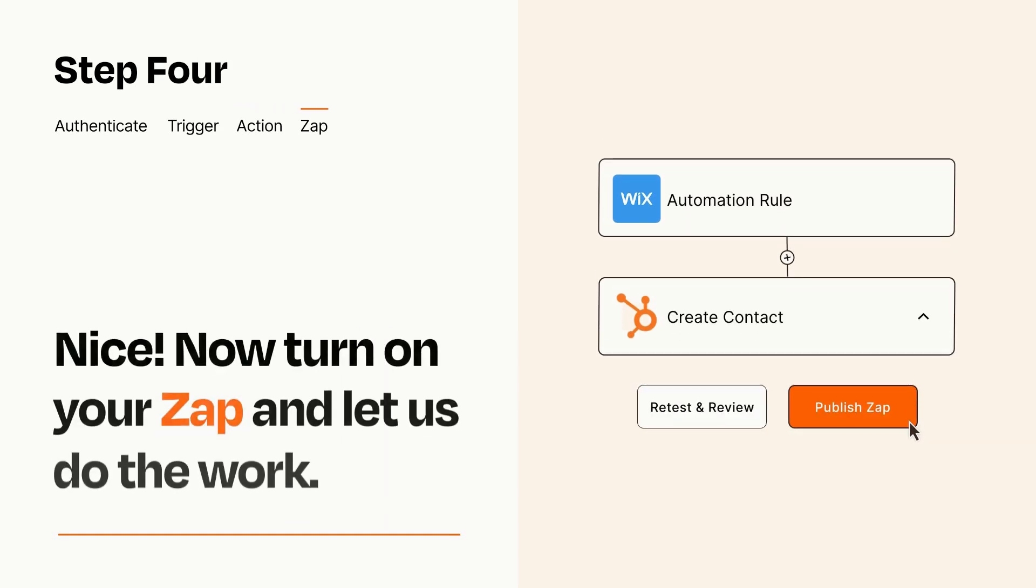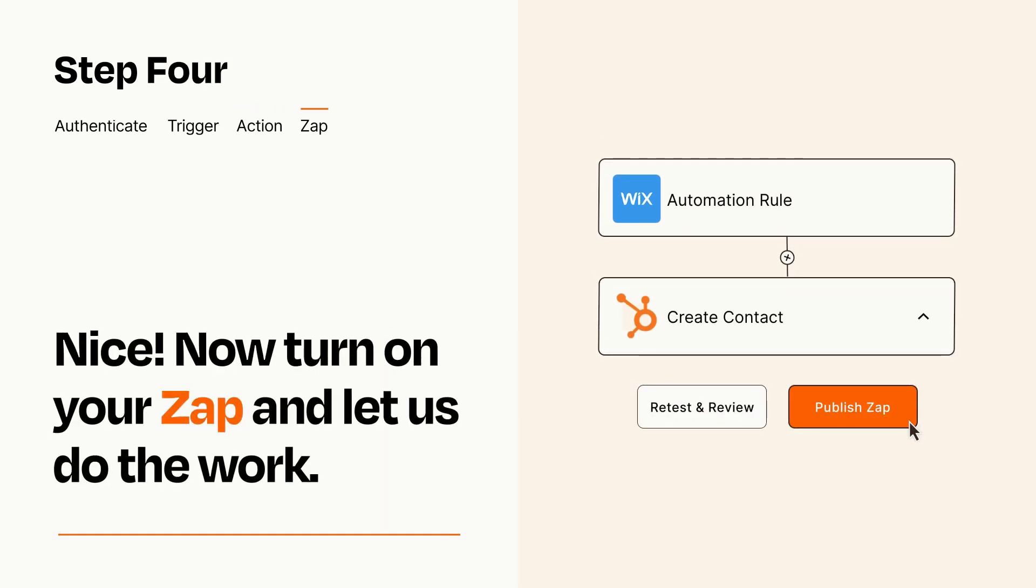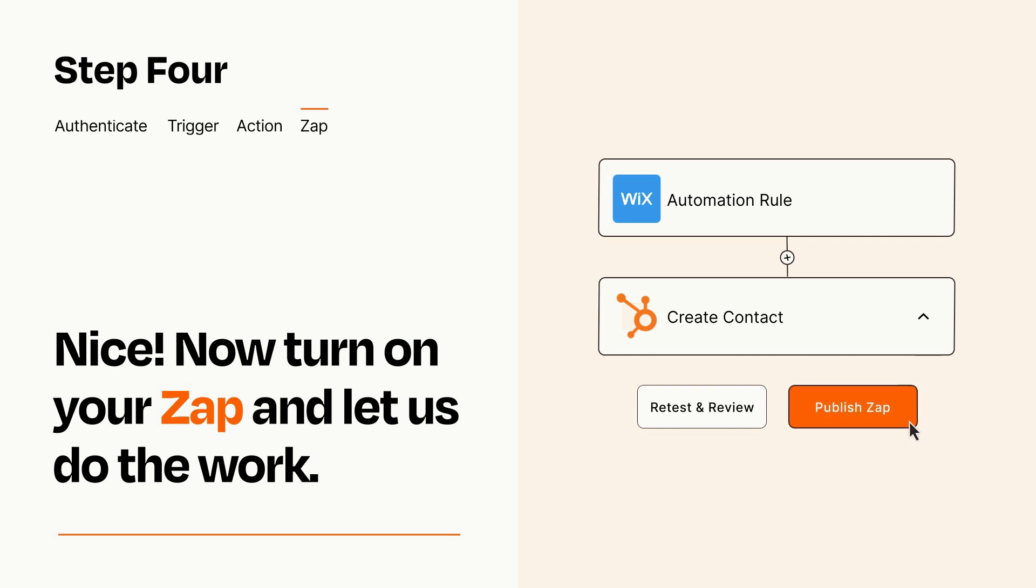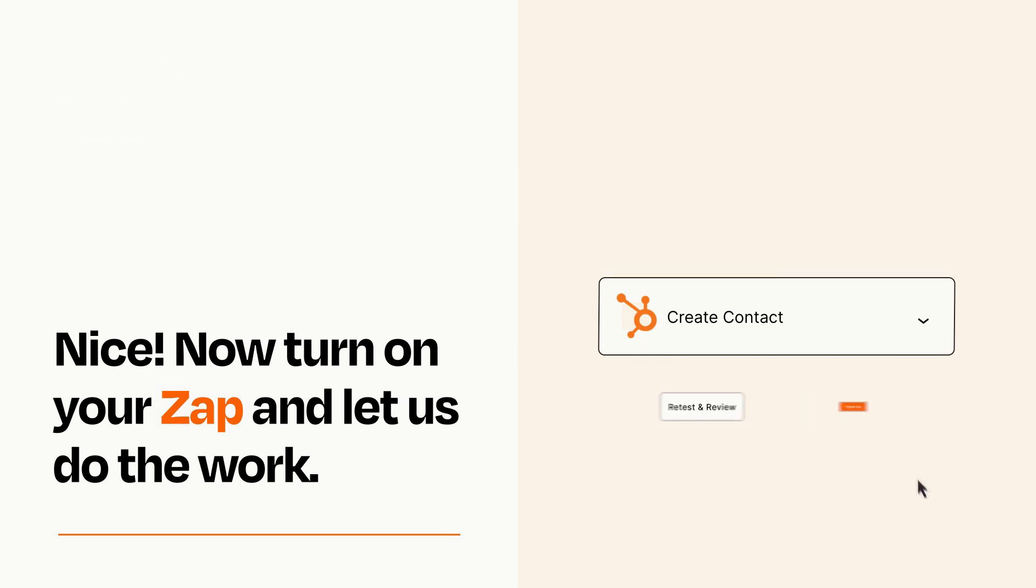Turn on your Zap and Zapier will start doing your work for you. Zapier can be as simple or as complex as you'd like and connects with thousands of apps, more than any other platform.